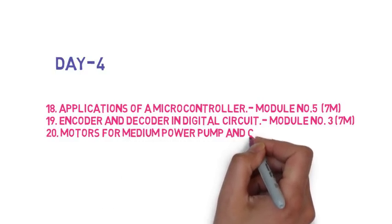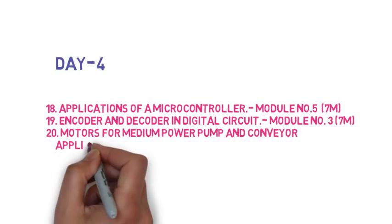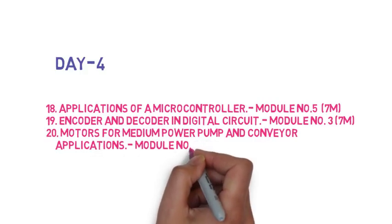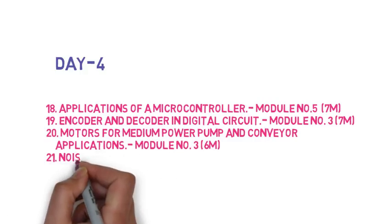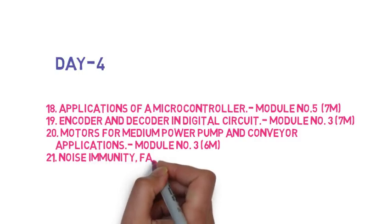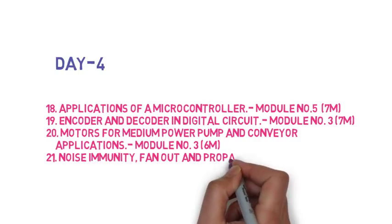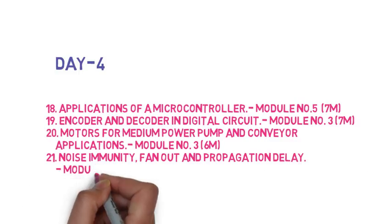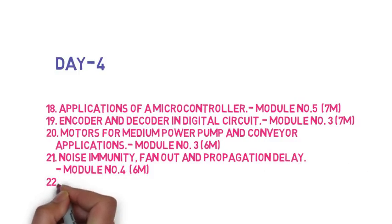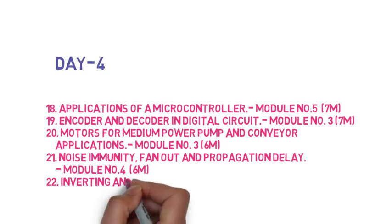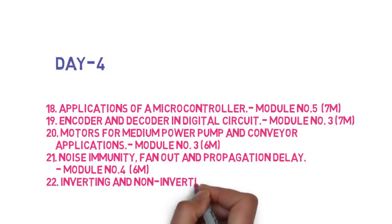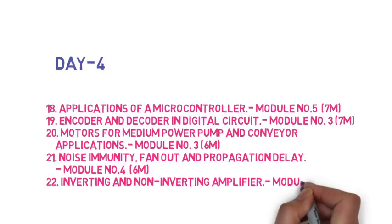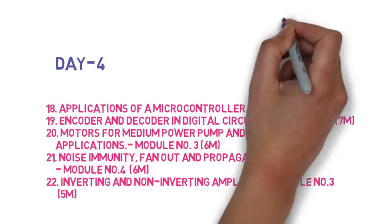Then the 21st question is with respect to digital circuits define the following terms: noise immunity, fan out, and propagation delay, this is 6 marks. Then the last question is draw an inverting and non-inverting amplifier, write the gain equation, so this is 5 marks.